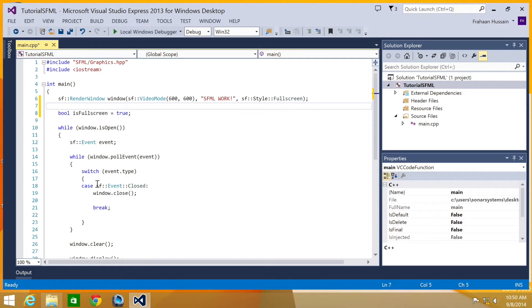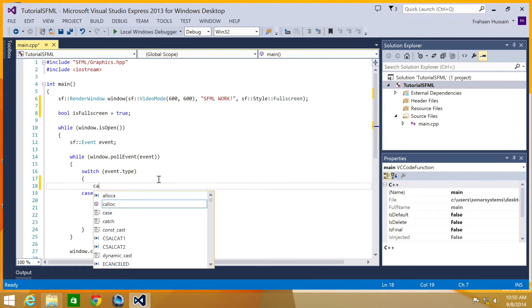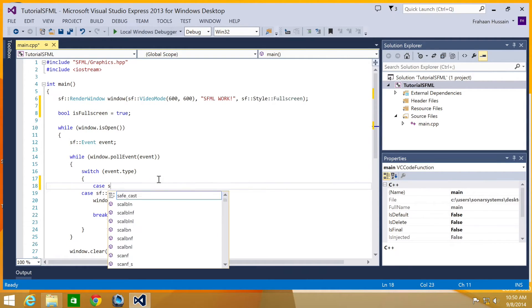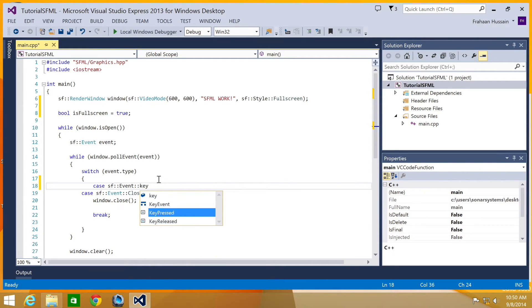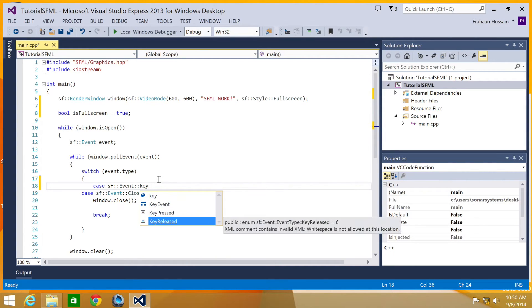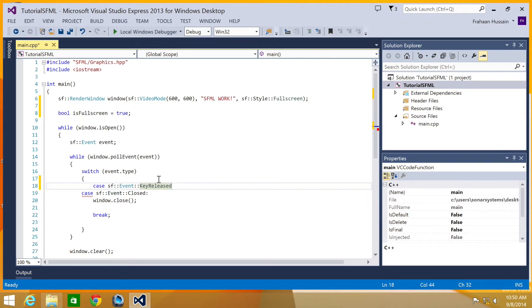And now we need to detect when the enter key has been pressed. So if we just go down here, we'll just add a new case. So case SF event. These were covered earlier on in this series. And we'll see when a key has been released.